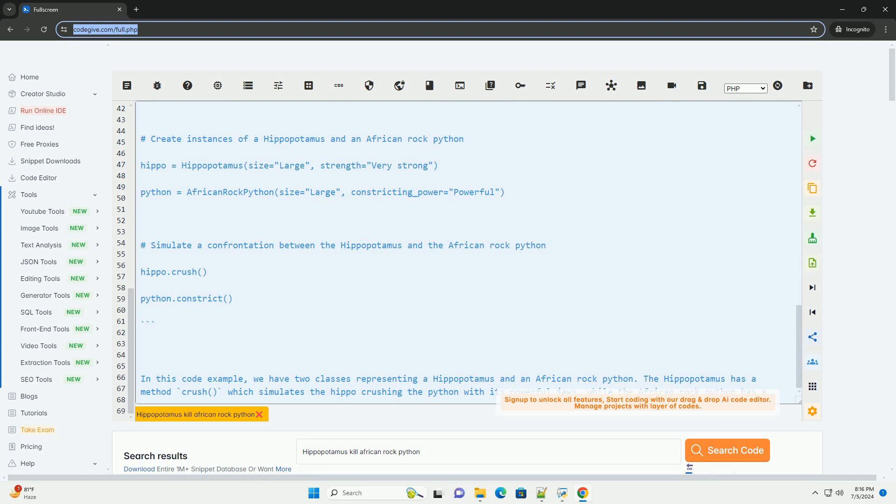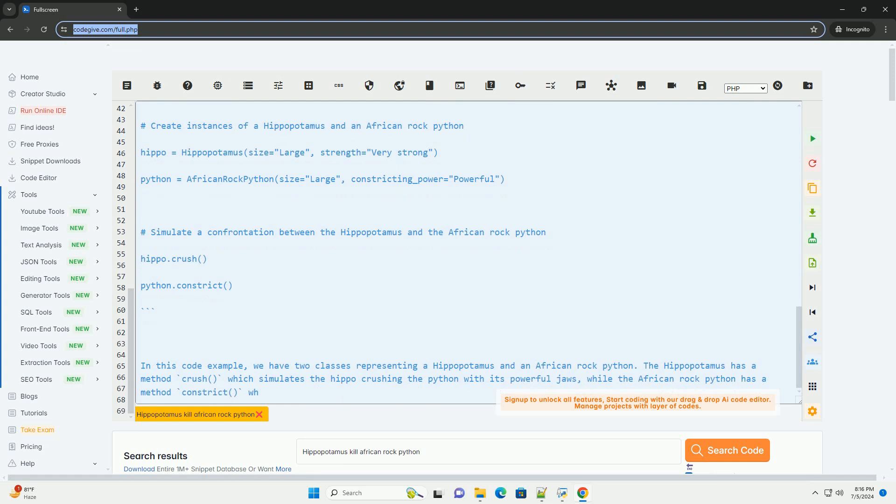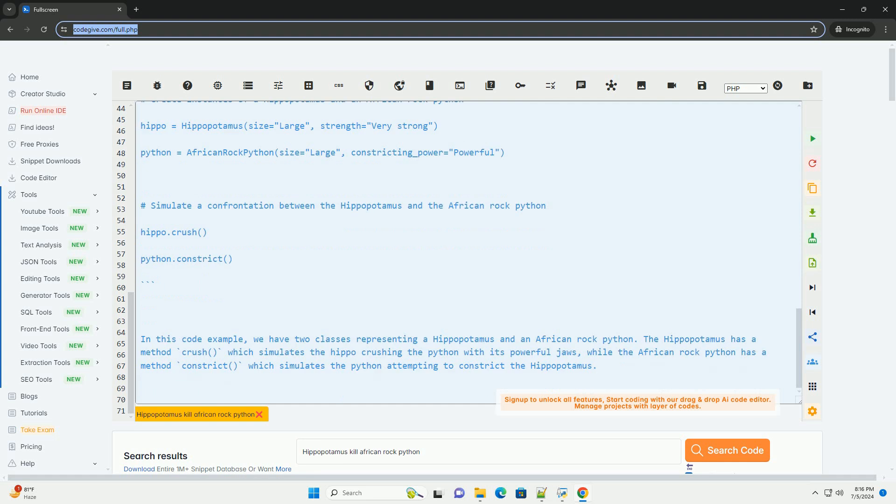Additionally, hippos are known to be able to twist and turn their bodies quickly, making it difficult for the python to constrict effectively.